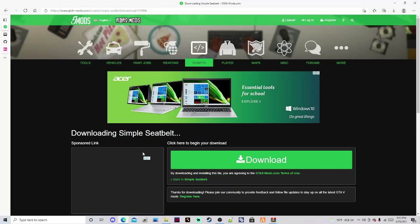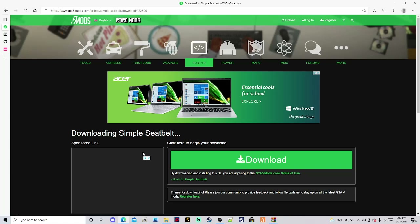Once it's downloaded, go ahead and put it in a place where you know you can get to it, because we're going to need it in just a second. You're also going to need a file extractor like WinRAR or 7-Zip — I personally use WinRAR.